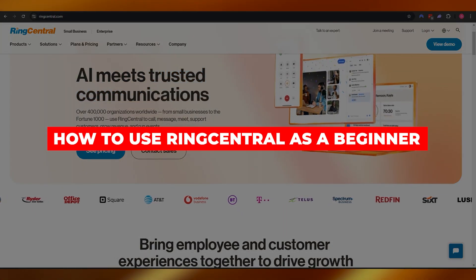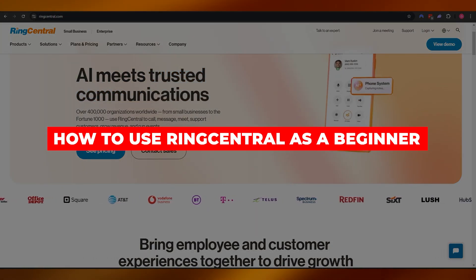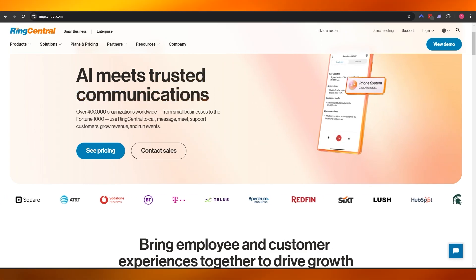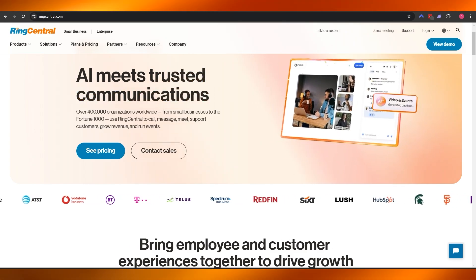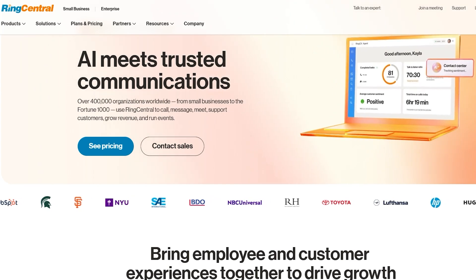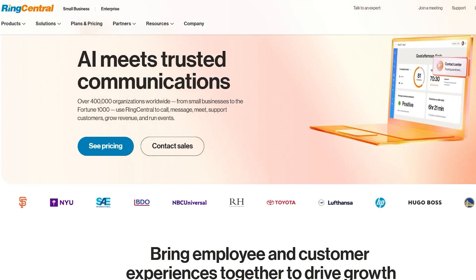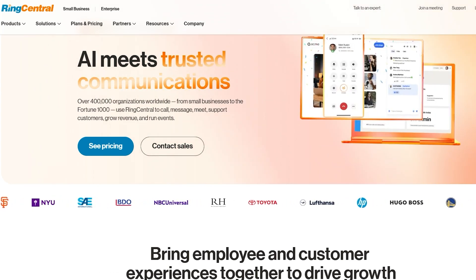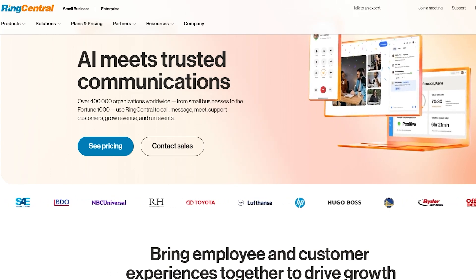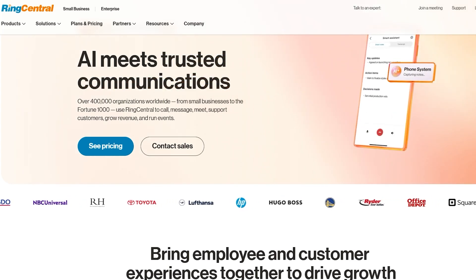How to use RingCentral as a beginner. Hi guys, welcome back to another video. In today's video I am going to be telling you how you can use RingCentral. RingCentral is a tool that provides communications and means of communications to businesses and individuals, and it's one of the best ones out there. It's free to use but there is a pricing plan which we'll get into later.